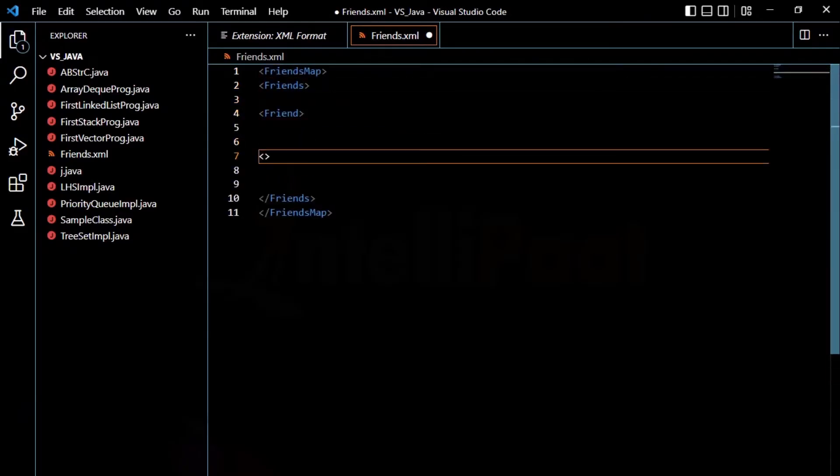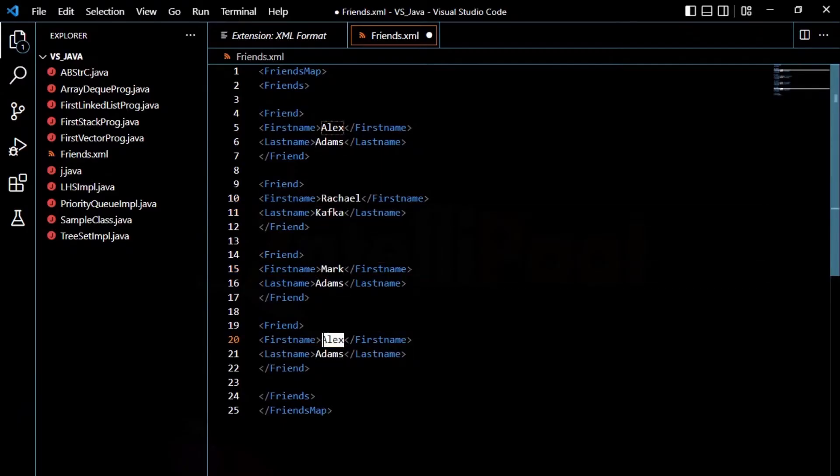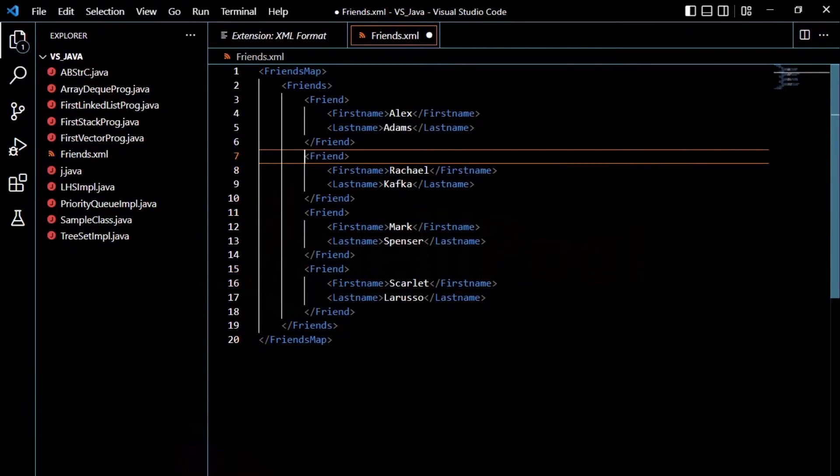XML files can be challenging because they use complex tags and markup language that many users find confusing, especially those without coding experience.